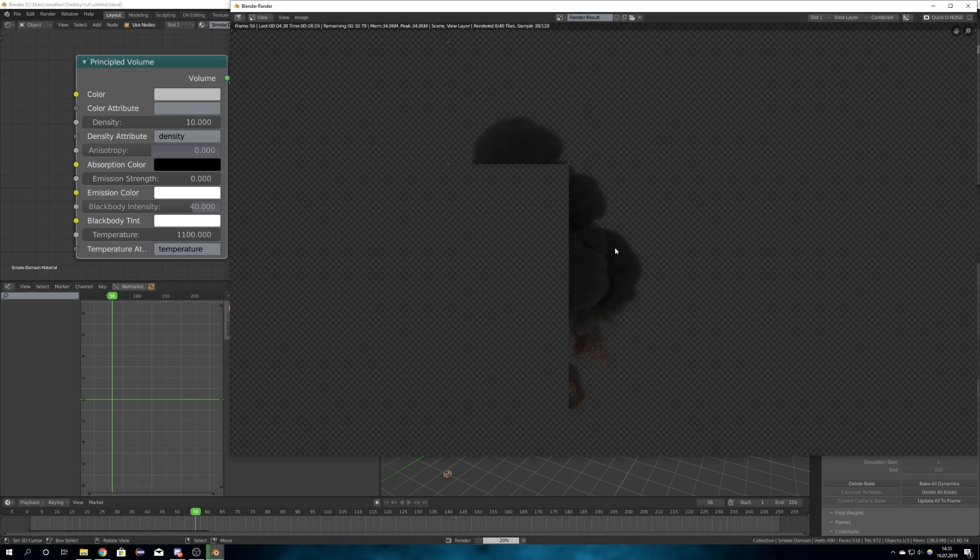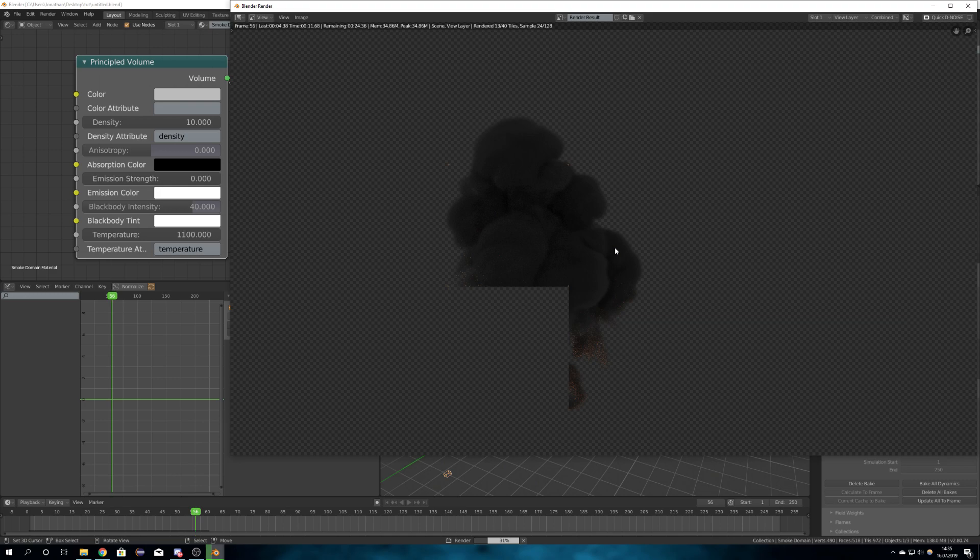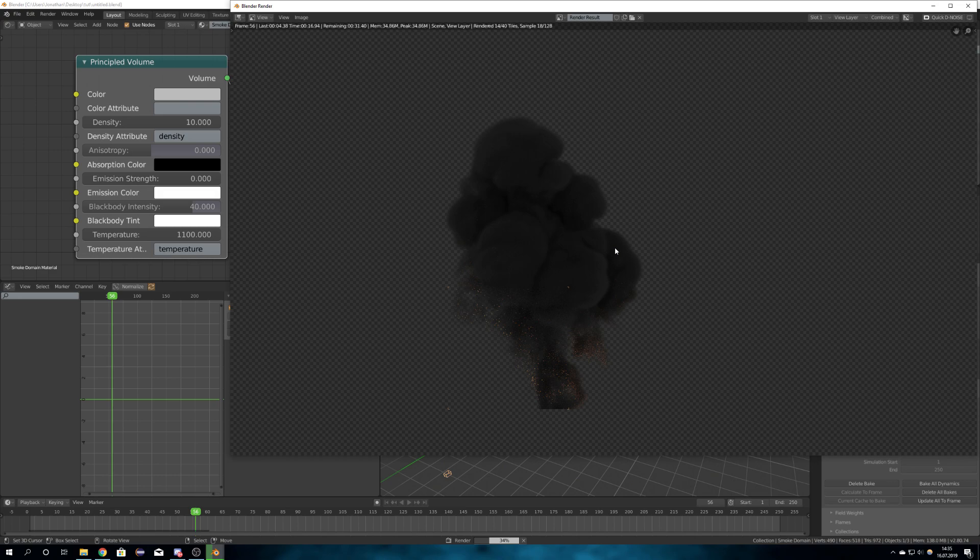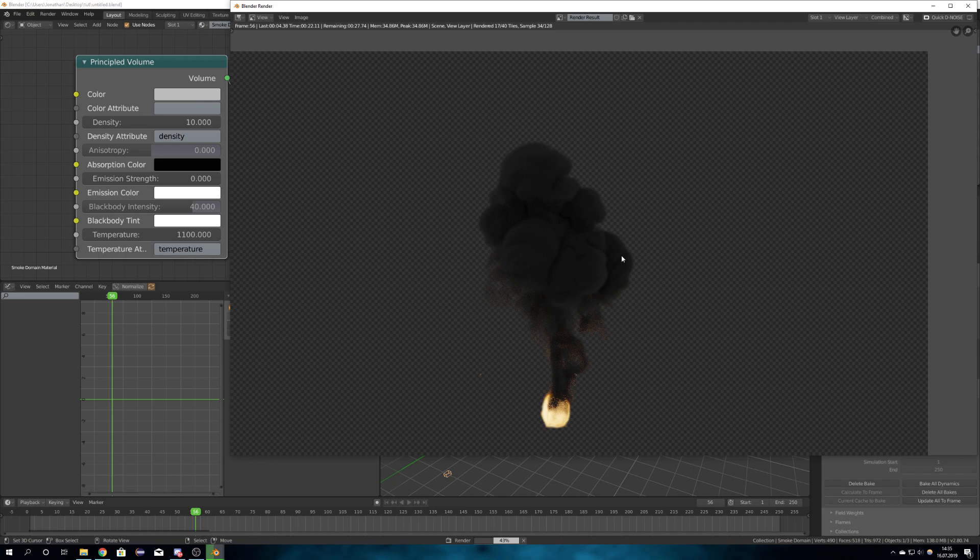One thing is that you have to bake your smoke, because without baking it won't show up in your renders. This is what irritated me the most when I started doing my smoke simulations.